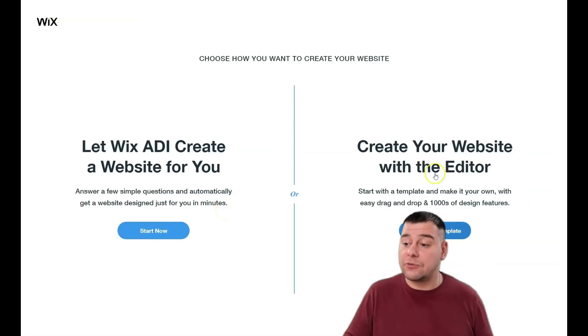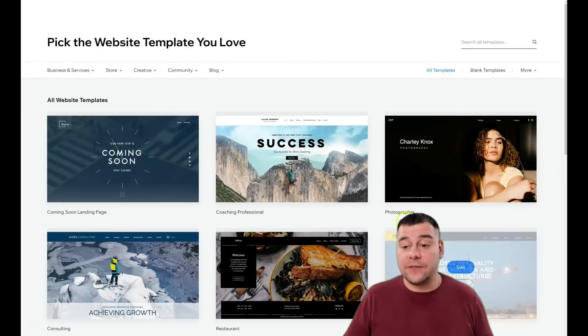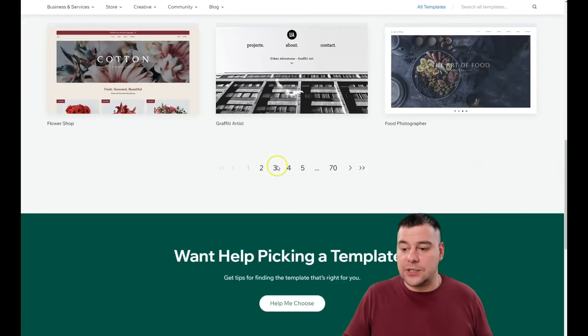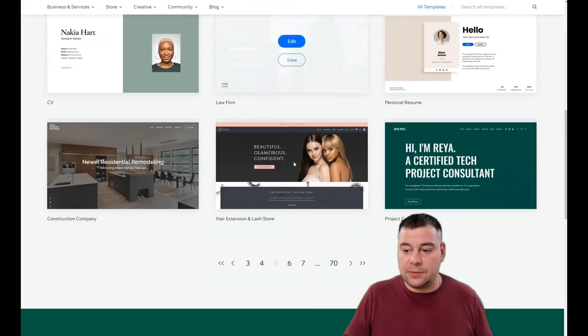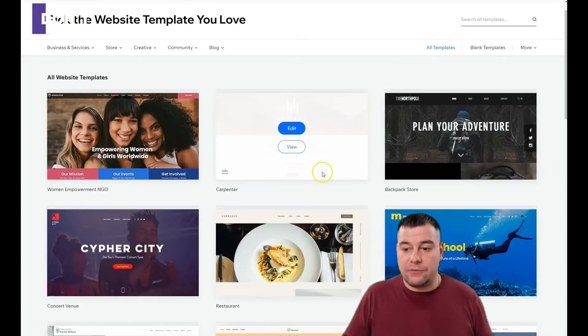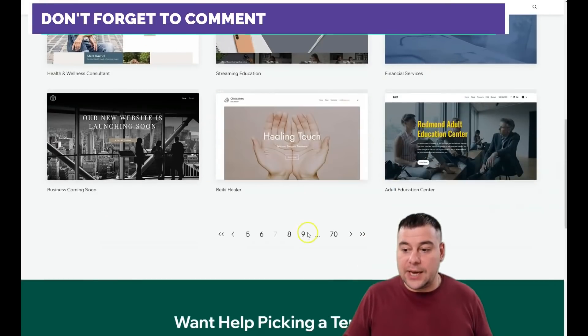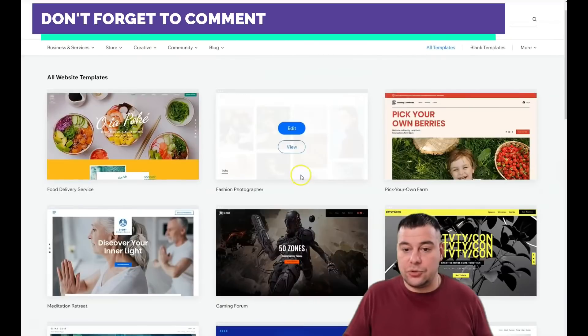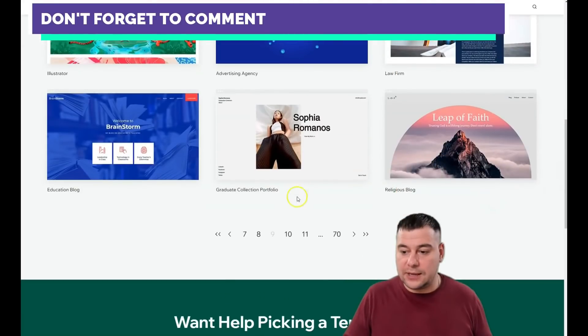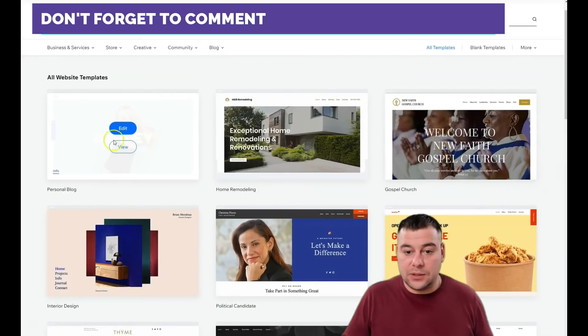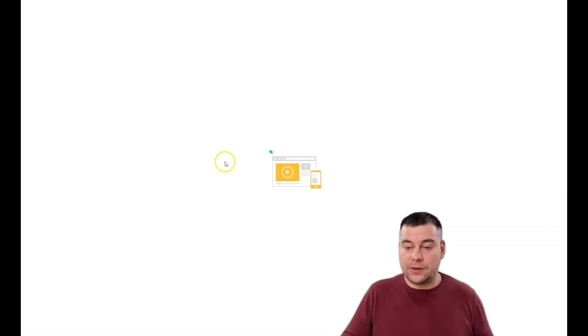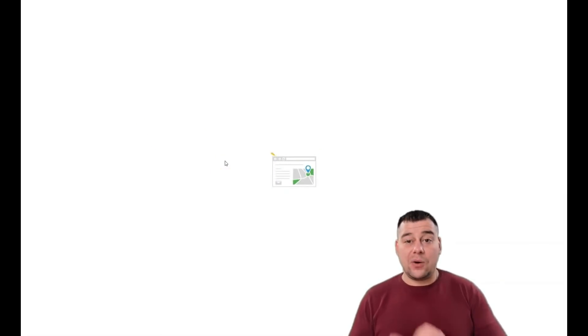We'll choose the editor option. There are tons of templates that can be rebuilt and remade for any purpose you want. There are tons of them. Here's Ashley—let's edit this page.